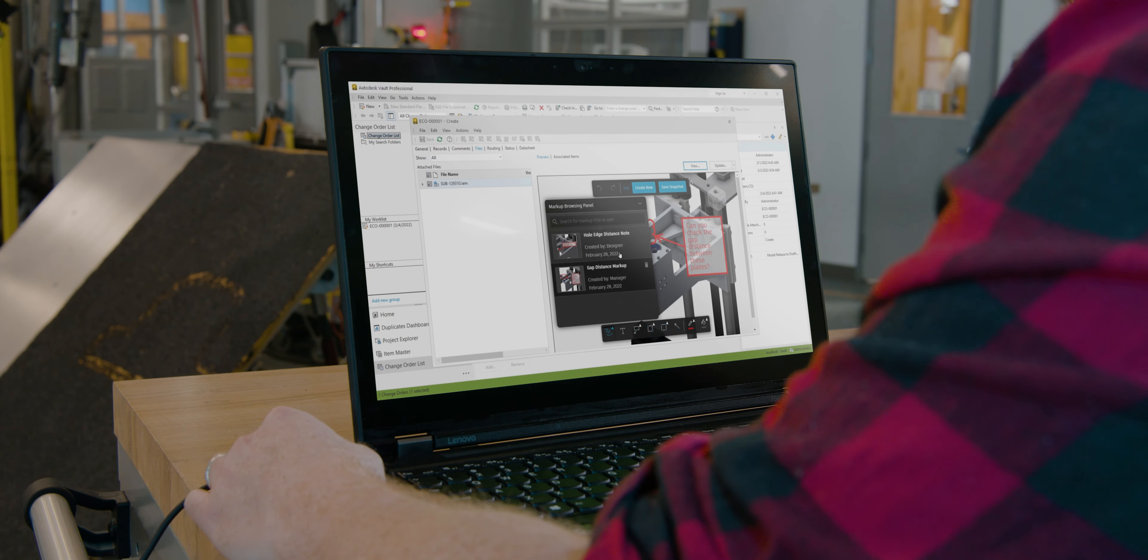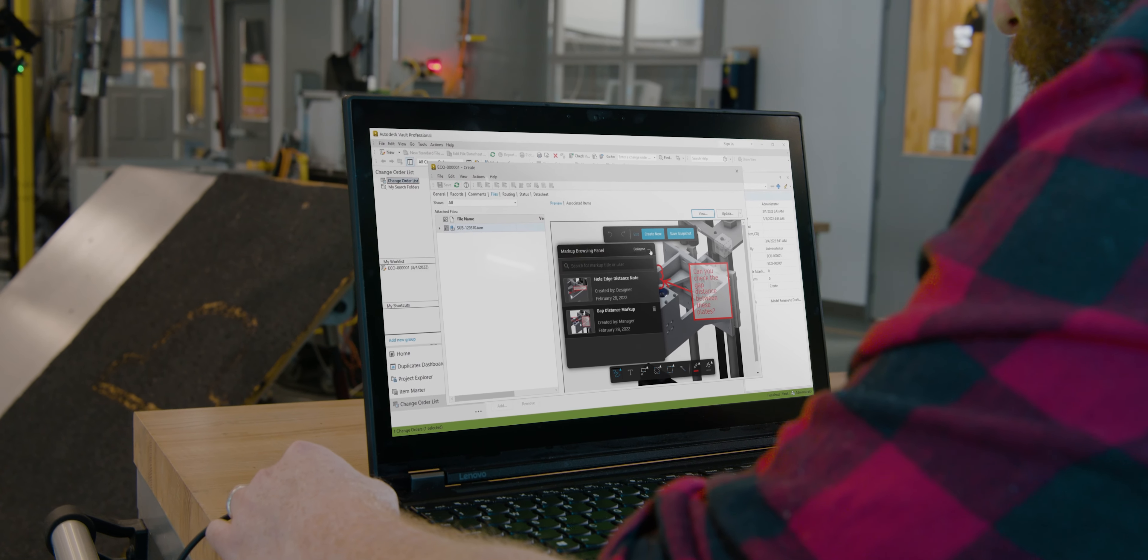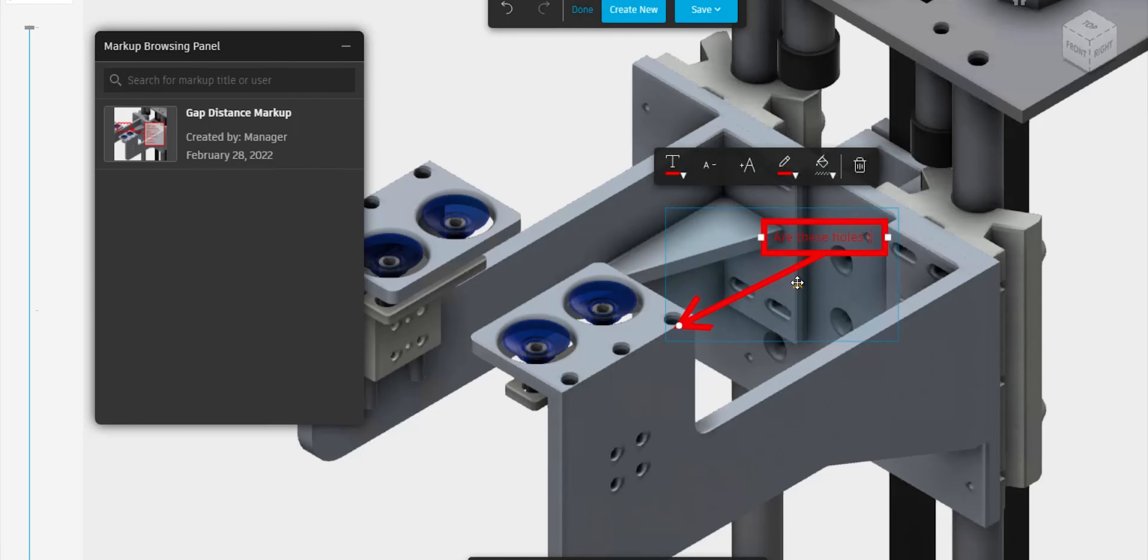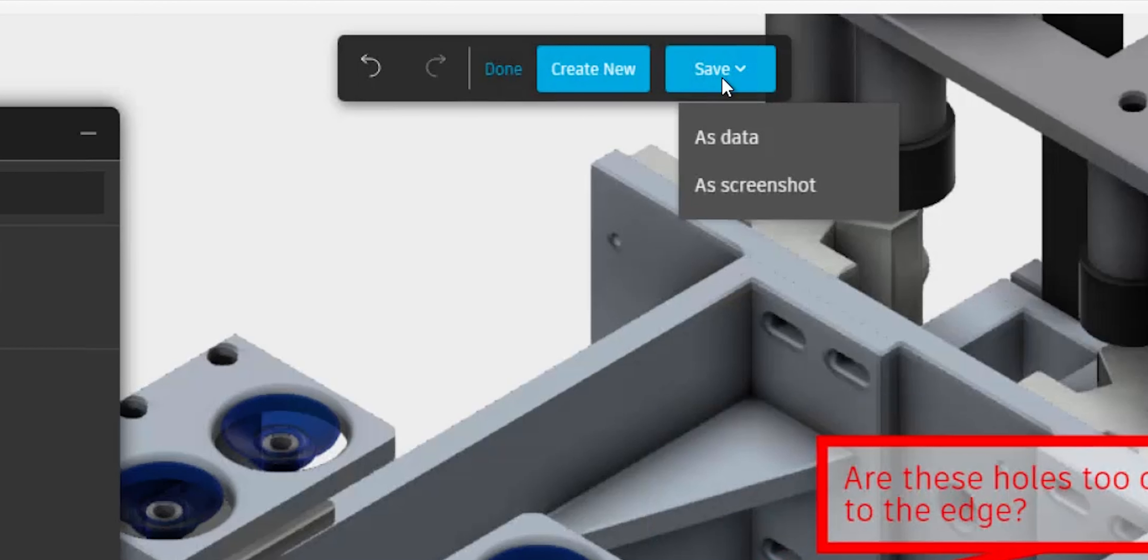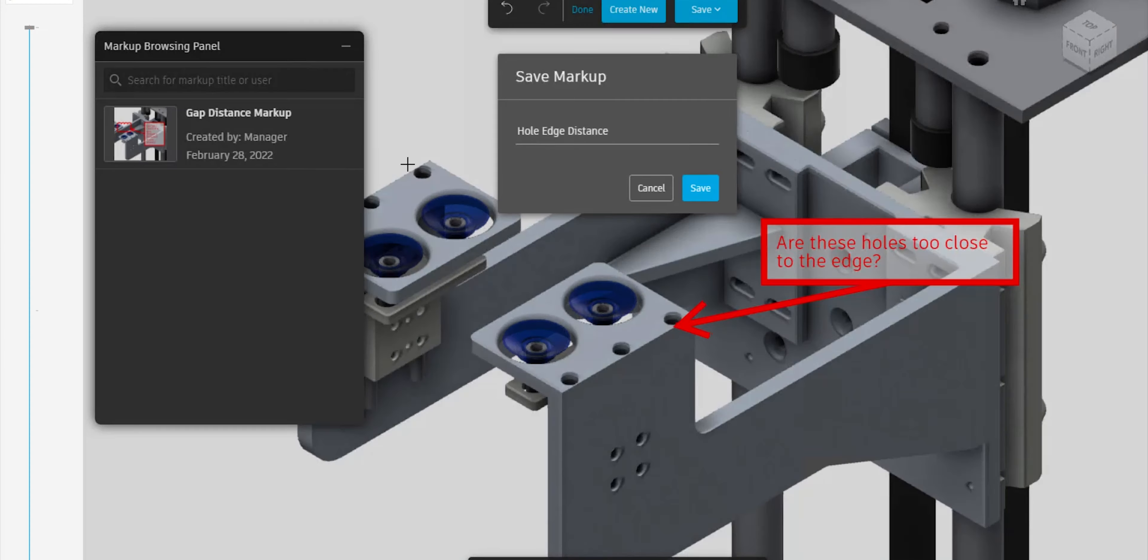Vault brings together internal and external collaborators, including suppliers and customers. Share files while protecting IP. Review, markup, and track comments.